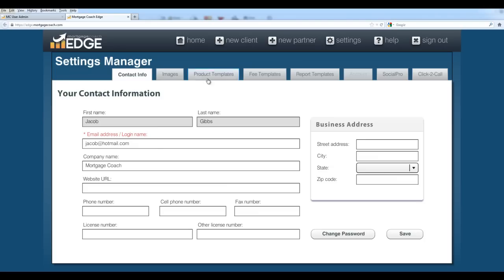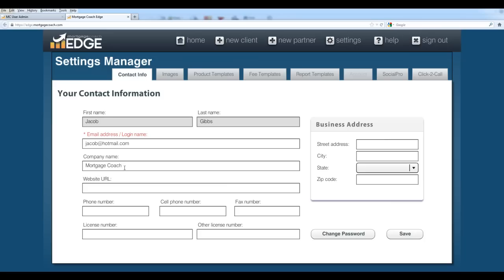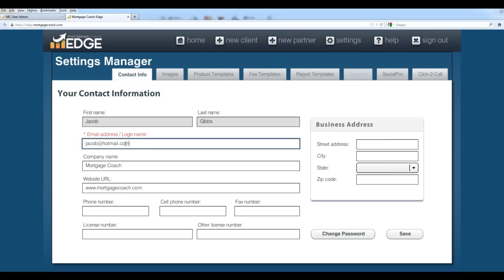I'm going to go straight into settings so that I can set this up. You'll notice there's a bunch of tabs across the top here. Your basic contact info is pretty self-explanatory. You just want to fill in all your address information, your website, and of course all your different phone numbers. One thing I should point out is your email address is actually your login name as well. So if you change your email address inside Edge, this is going to change your login for not only Edge, but rate watch and the community site. Keep this in mind if you ever do change your email address.